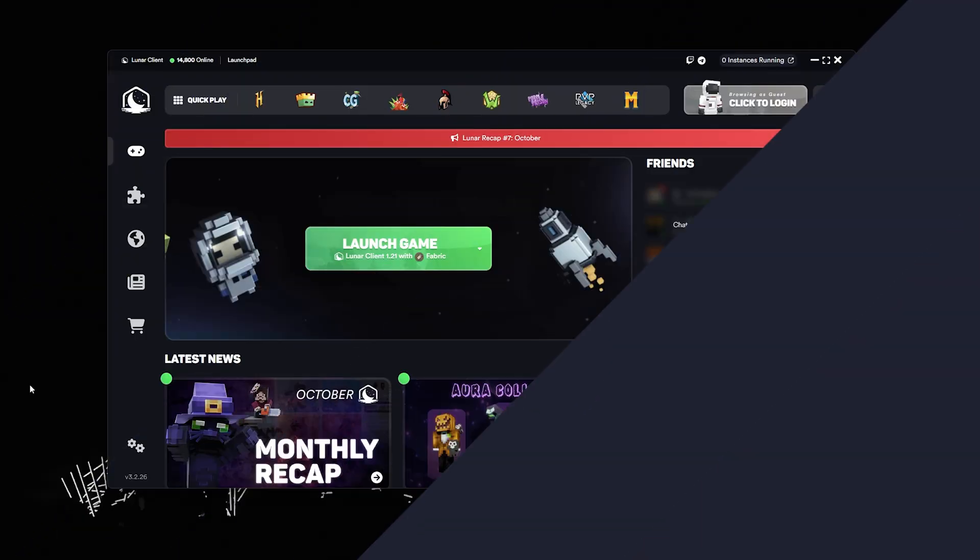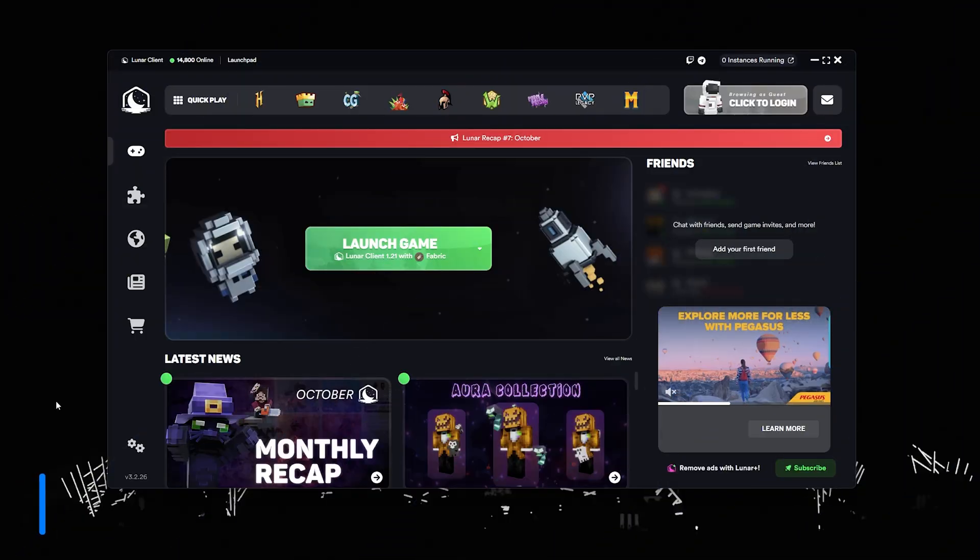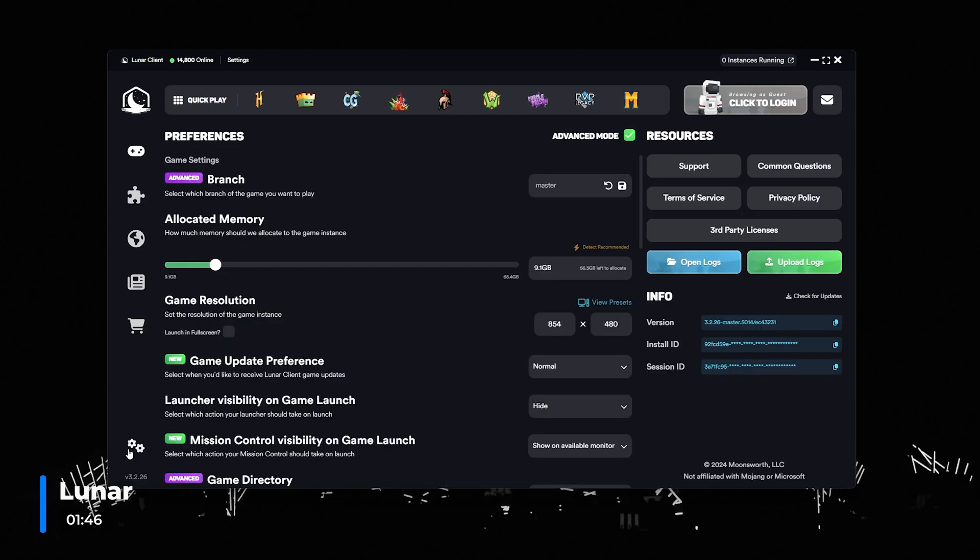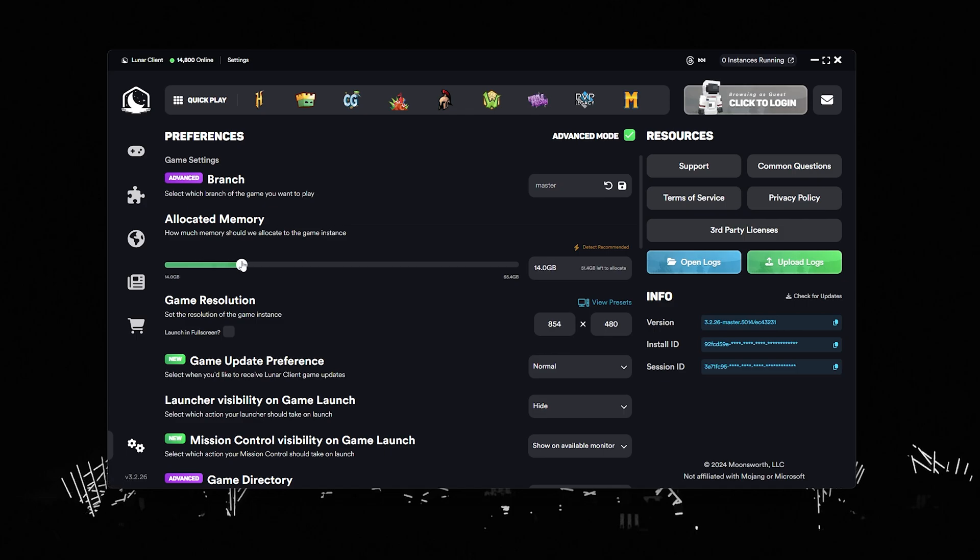Now we have Luna Client. With Luna you'll want to head to the settings button on the bottom left and immediately you should be presented with an allocated memory slider. Simply adjust this and you can go ahead and launch the game.